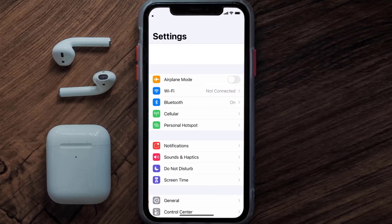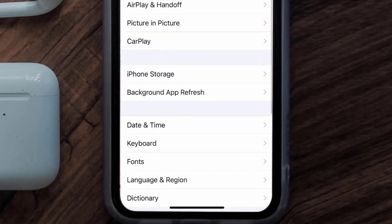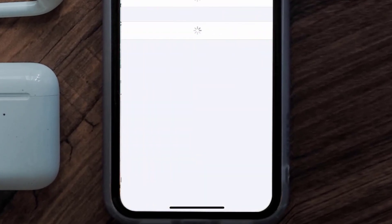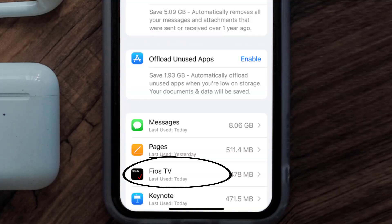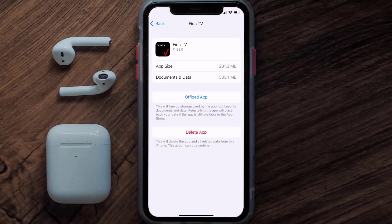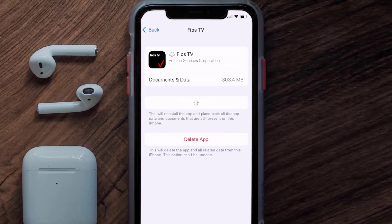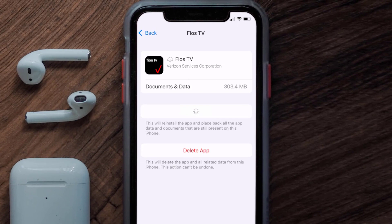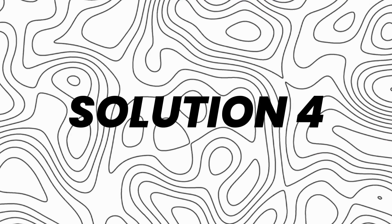Go to your device settings, scroll all the way down to General and tap on it, then tap on iPhone Storage. From here, search for the Fios mobile app and tap on it. Once you're on this screen, tap on Offload App and tap again to confirm. It'll take a bit for processing, and then a Reinstall button will show up — simply tap on it to reinstall the app.